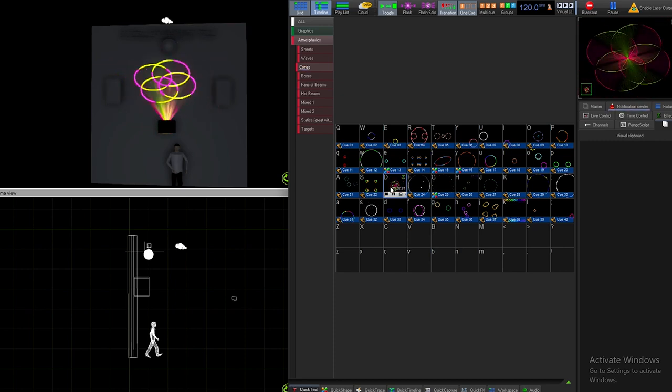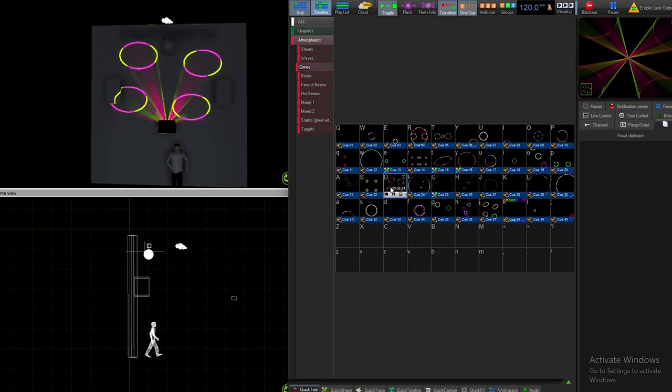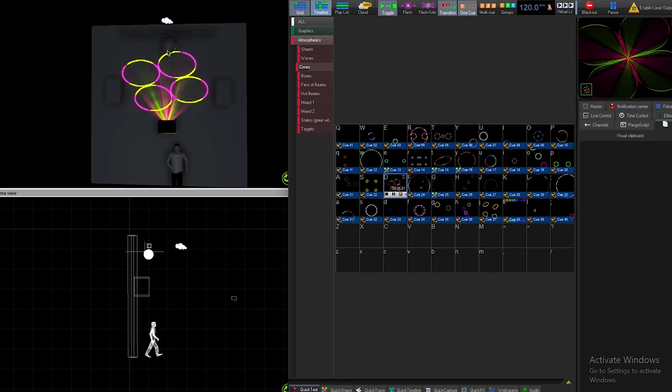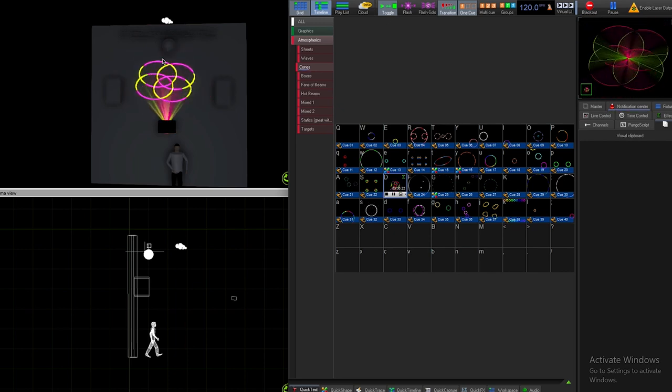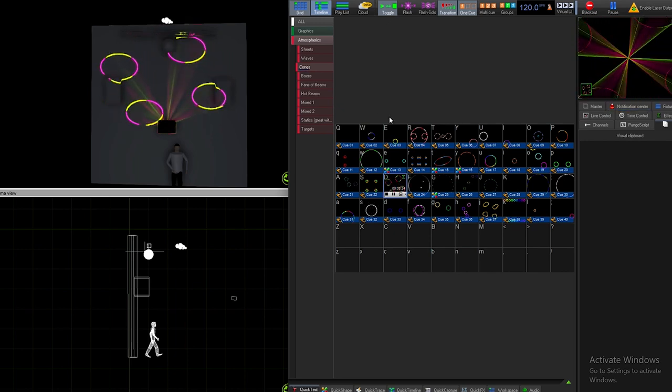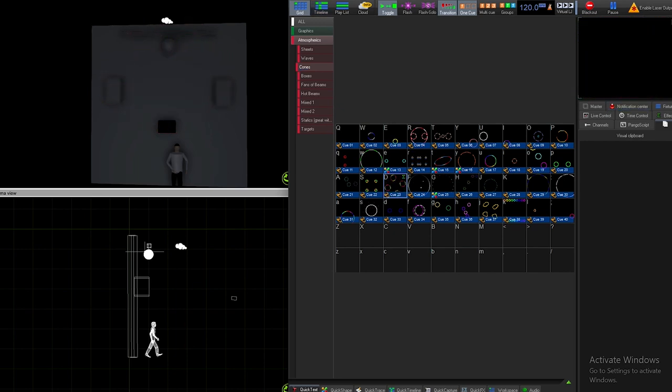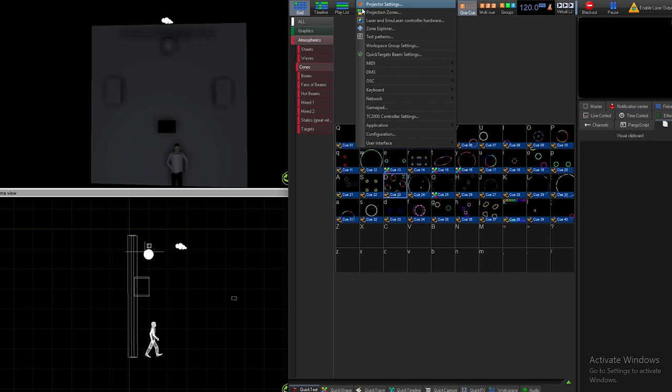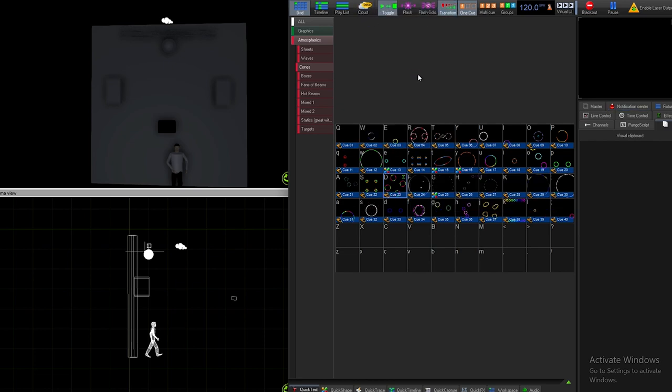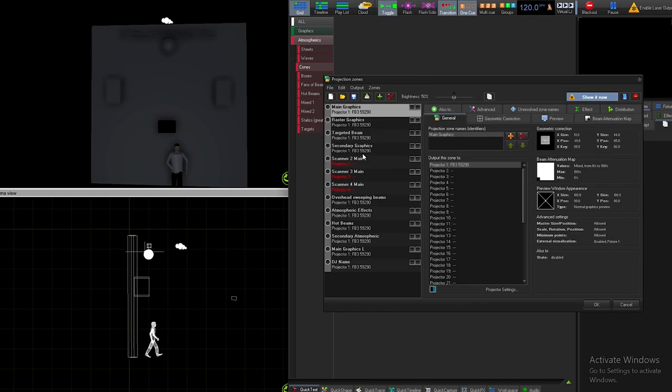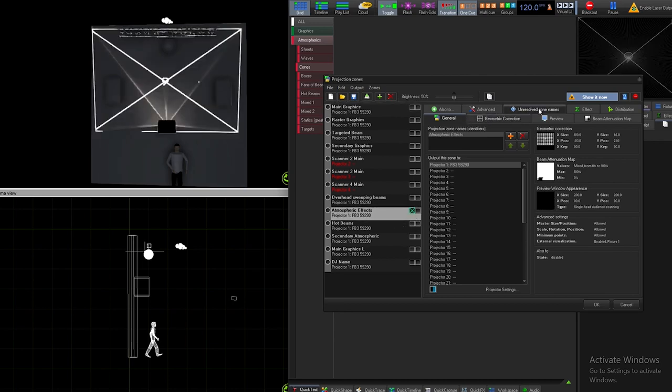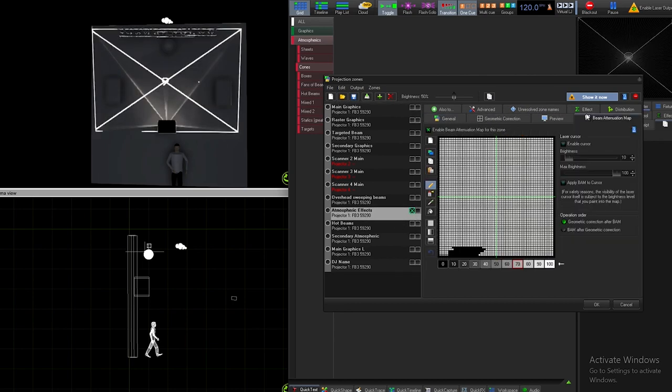The problem with that is that the third zone is for the beams in general. You can see there's a mirror ball right here. We don't want that mirror ball being hit with lasers at all, so we're gonna go to our projection zones and do the beam attenuation map. We're gonna go into our atmospheric effects and beam attenuation map.